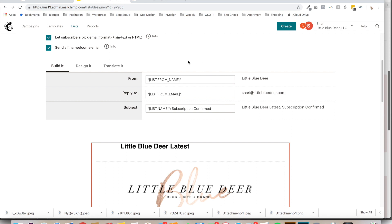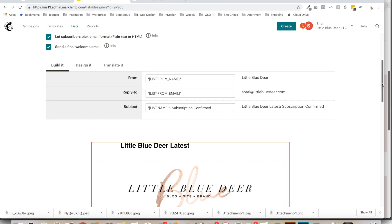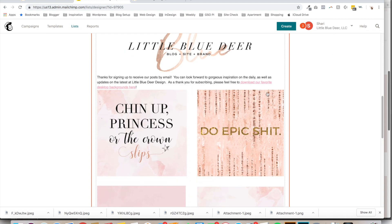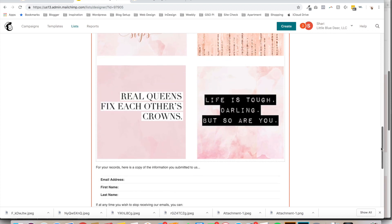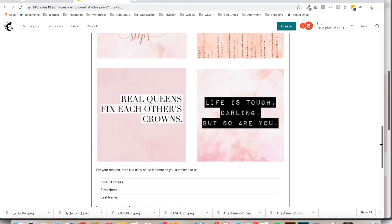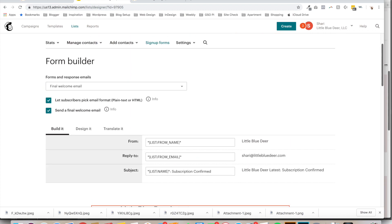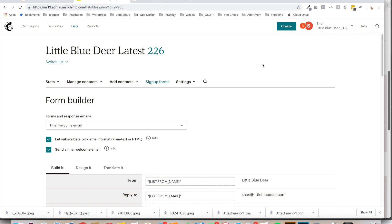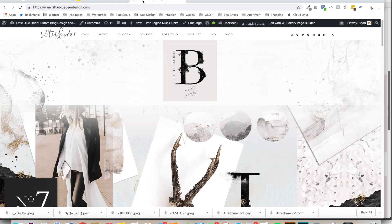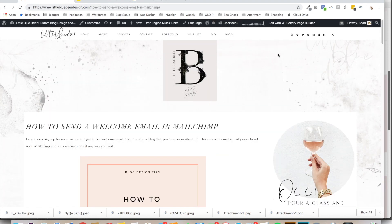So as long as you have the Send a Final Welcome email checked, then whatever you've set up in the Final Welcome email here is going to be sent out automatically to your subscribers as soon as they sign up.